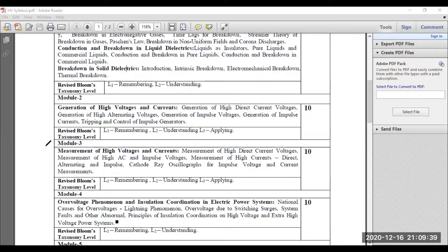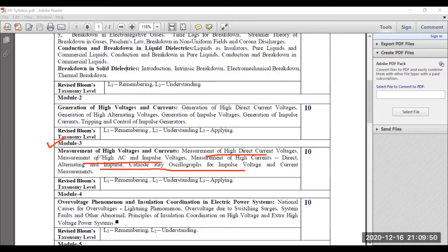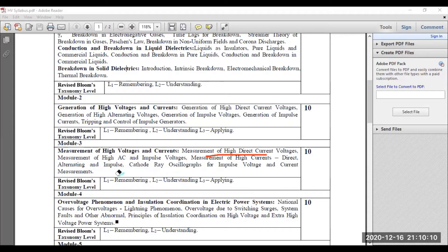I have moved on to module three. In module three, you will be learning about how to measure HVDC, then how to measure HVAC, and what are the different methods to measure impulse waveforms. I have discussed the electrostatic voltmeter, generating voltmeter, Chubb-Fortescue method, and impulse current measurement with the help of Rogowski coil. Those things are covered in module three — measurements.